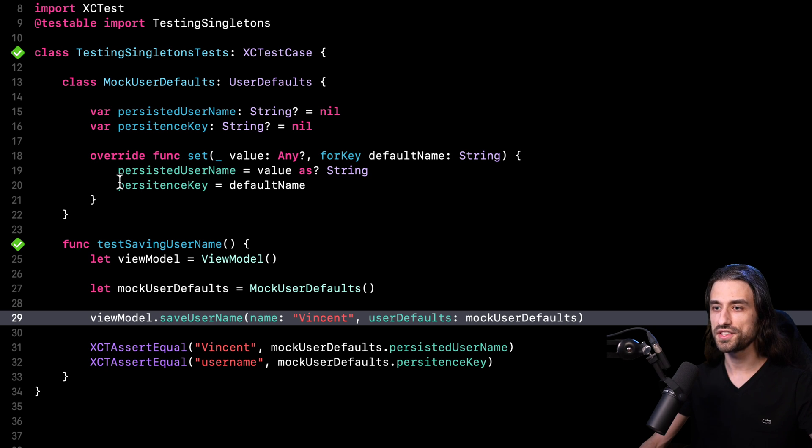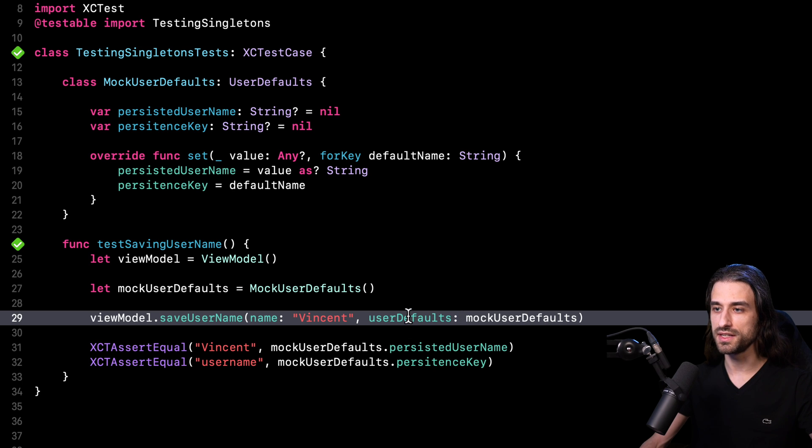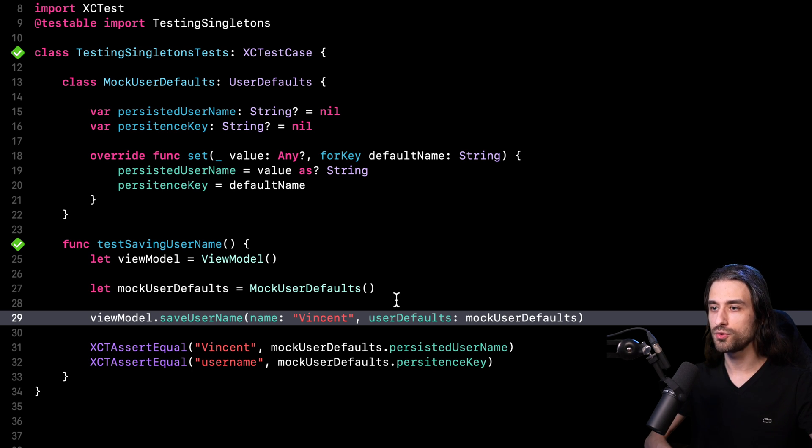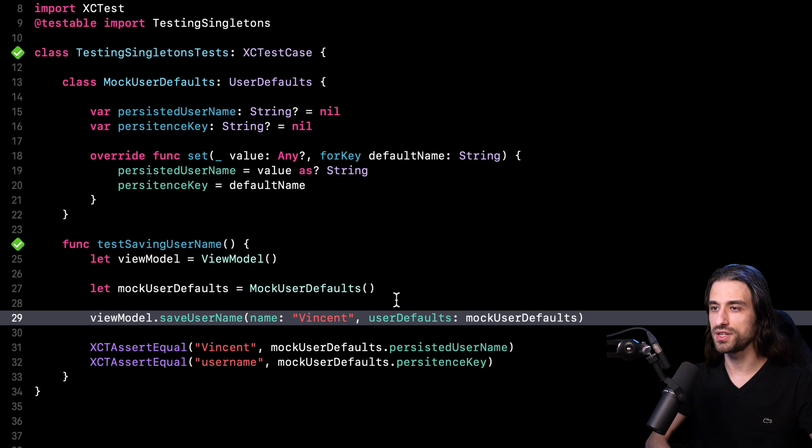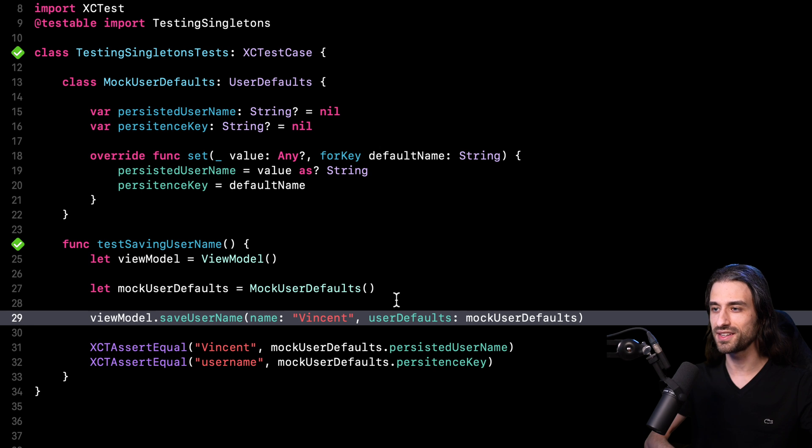And then all that I have left to do is to create an instance of my mock in my test, pass it as an argument to my method save username. And finally, use the properties inside the mock to write my assertions. And that's all for this video about another tip to make code that relies on a shared instance testable while keeping the refactoring effort to a minimum. As always, if you have any kind of feedback on what I've shown you, please let me know in the comments. Thanks a lot for watching the video and see you next time.